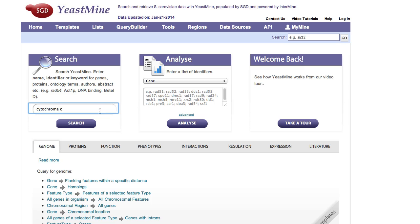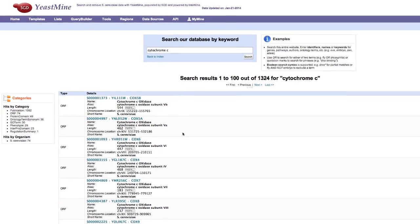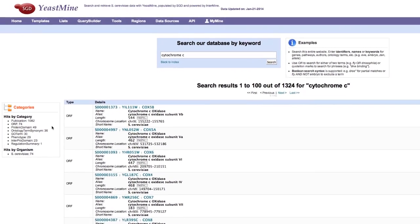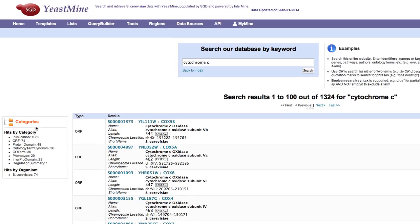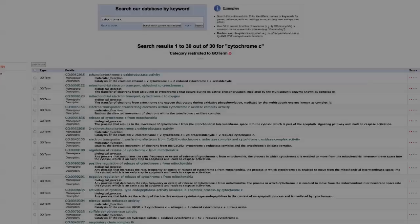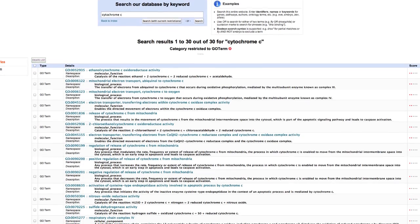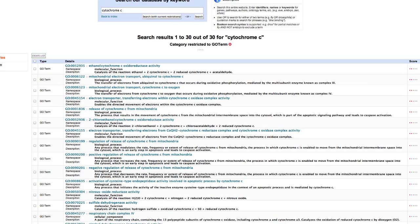Results are organized by categories of data. Searching for cytochrome c and clicking on the category GO term returns all GO terms in which the words cytochrome c are found.